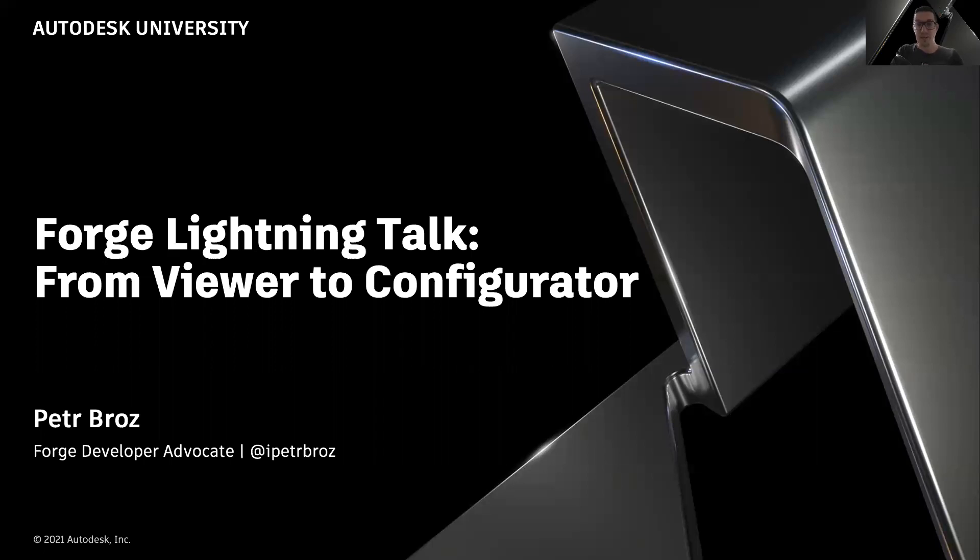Hello, everyone. My name is Peter Bross. I'm a Forge Developer Advocate, and in this Lightning Talk, I'm going to share with you a couple of tips and tricks to turn your Forge Viewer application into a configurator.